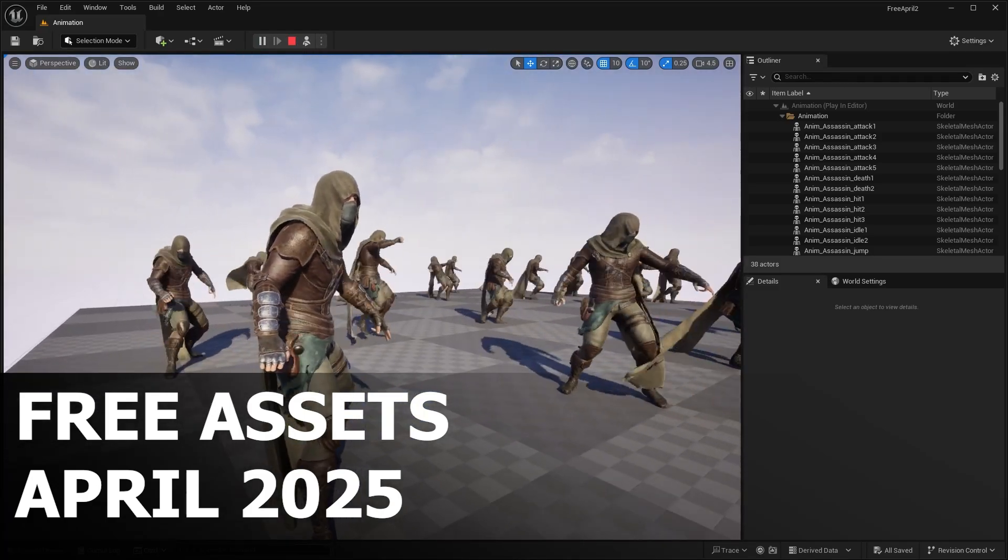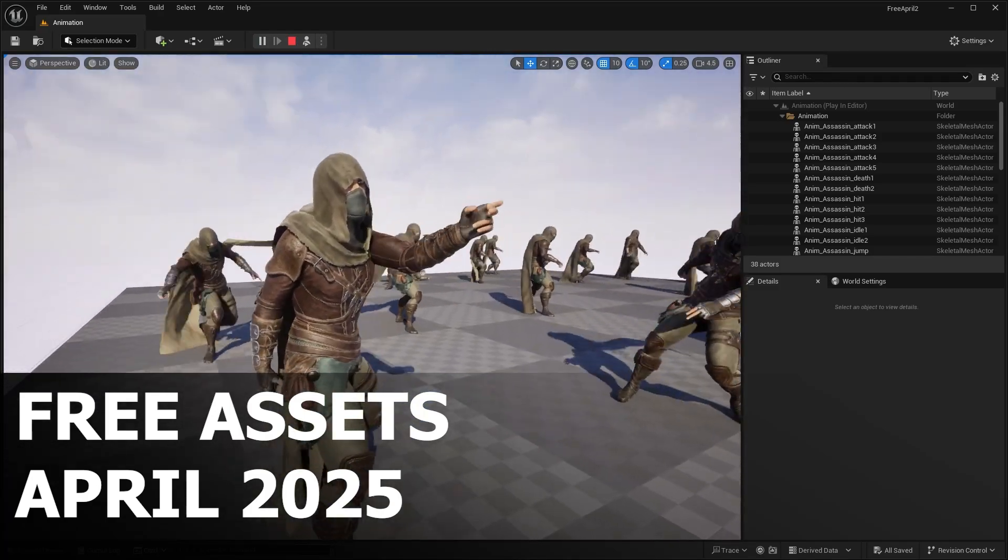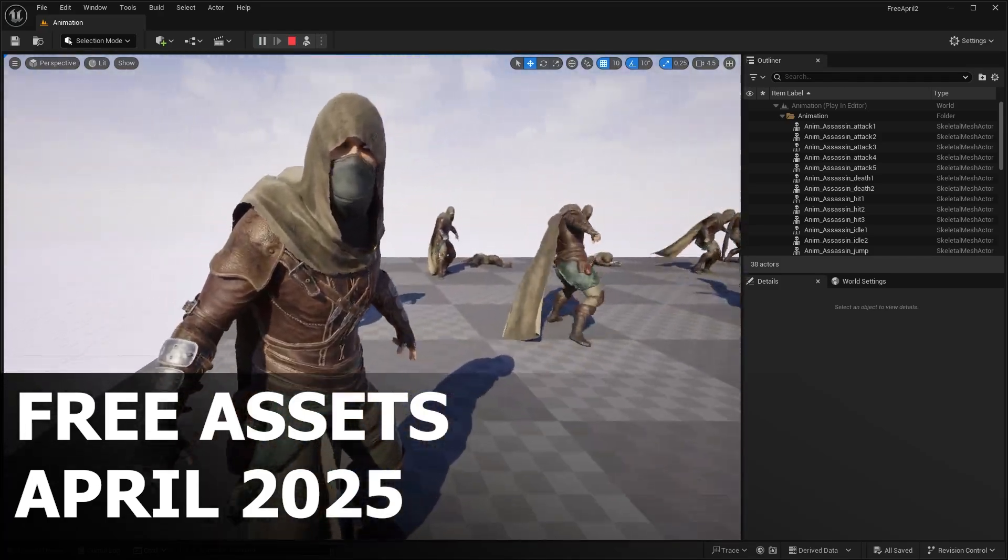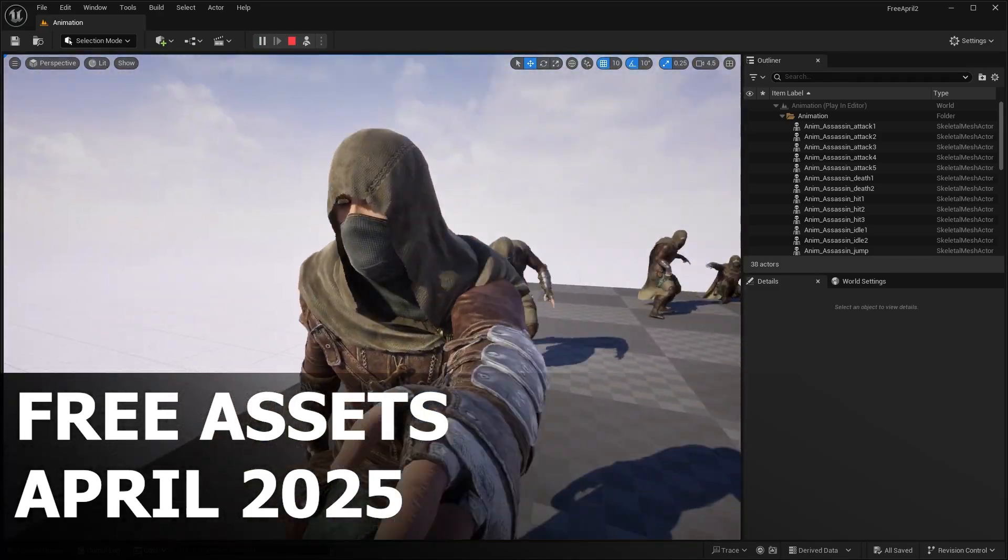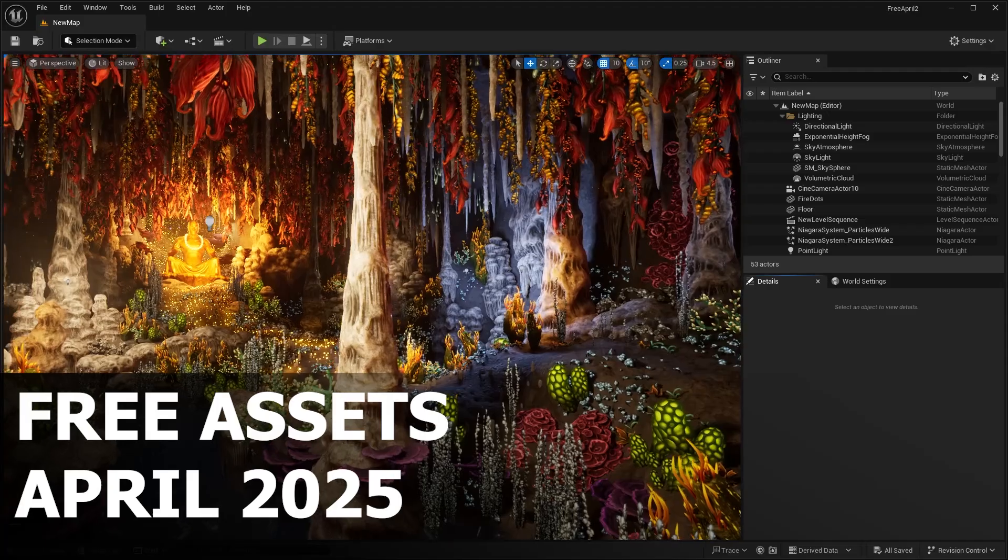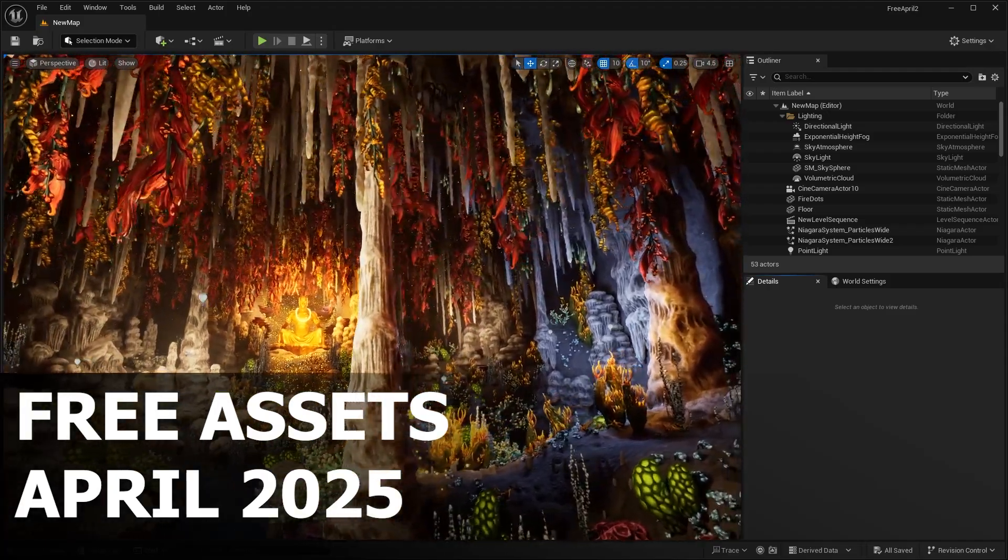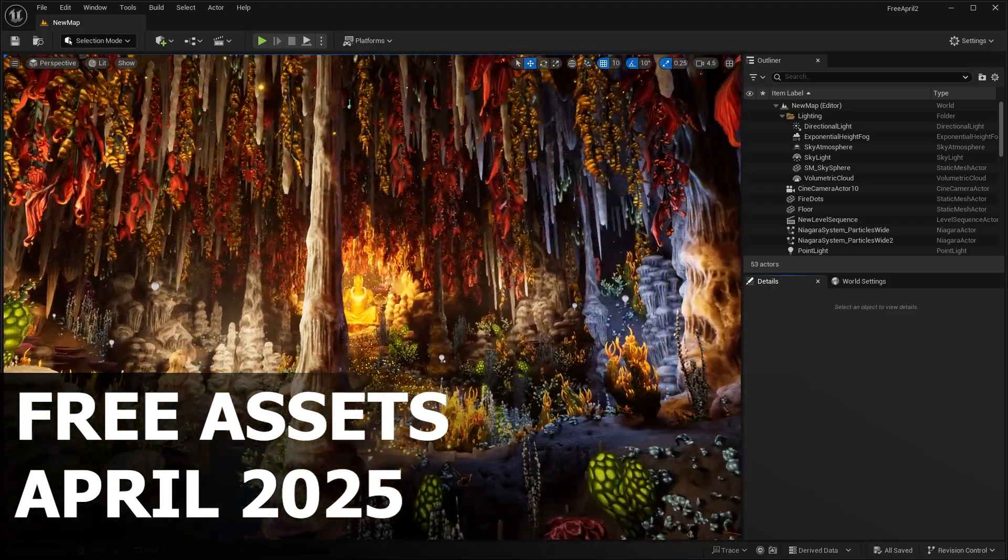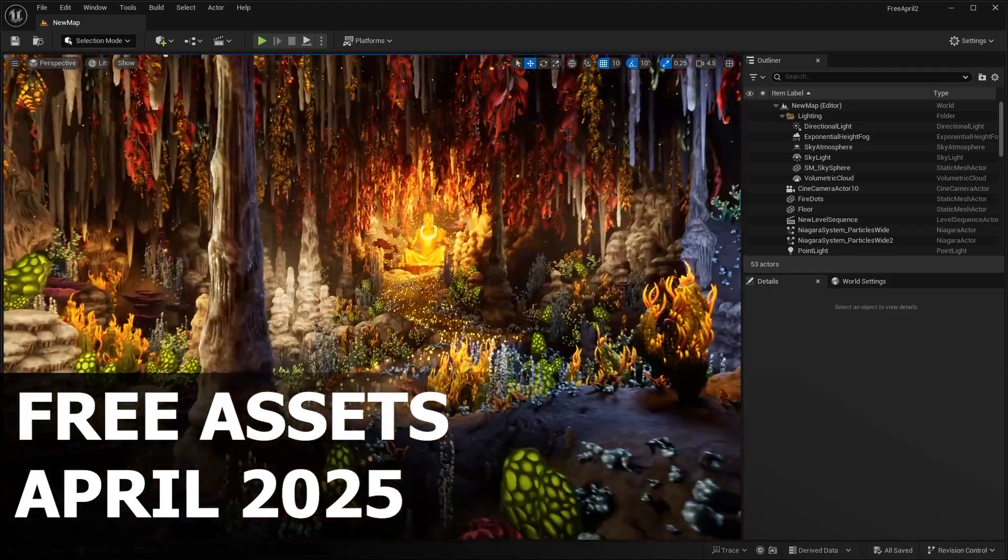Hello everyone, welcome back to the channel. If you are a game developer, 3D artist, or just someone who loves getting free high quality assets, you're going to want to stick around for this one.